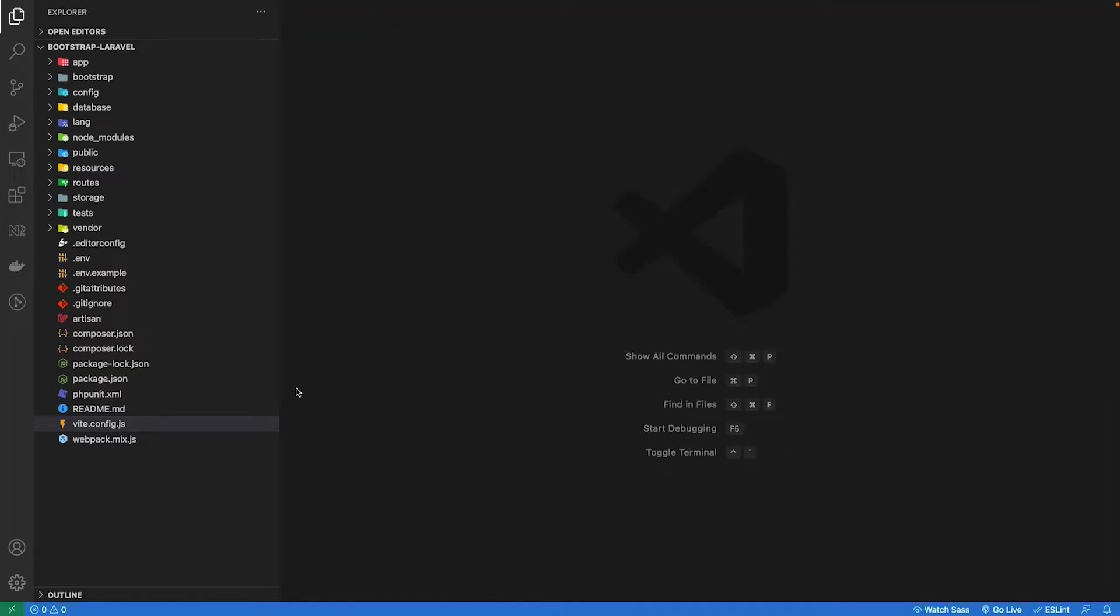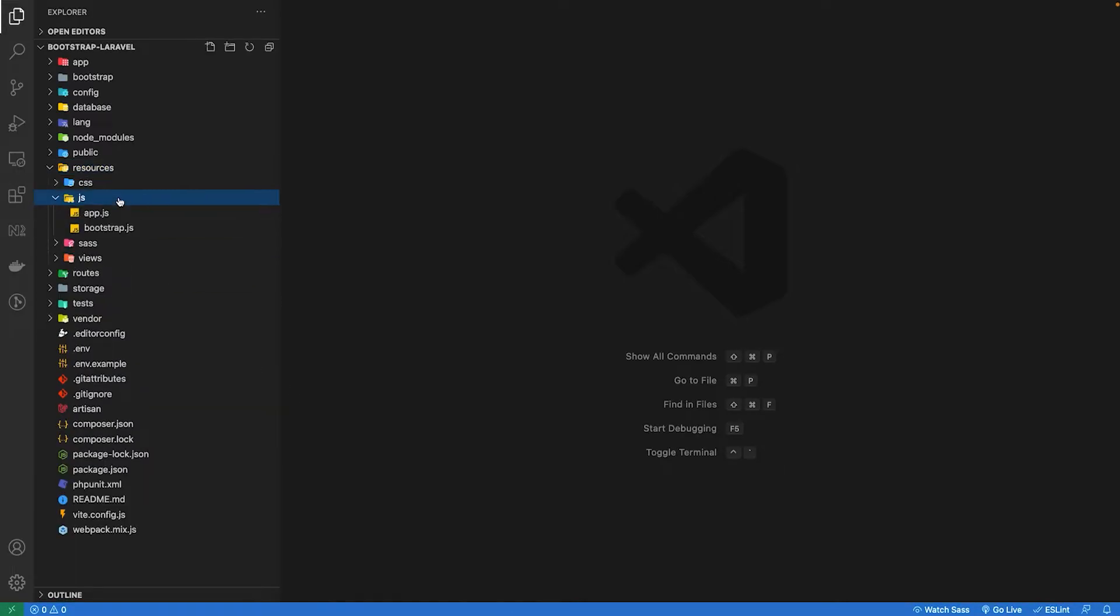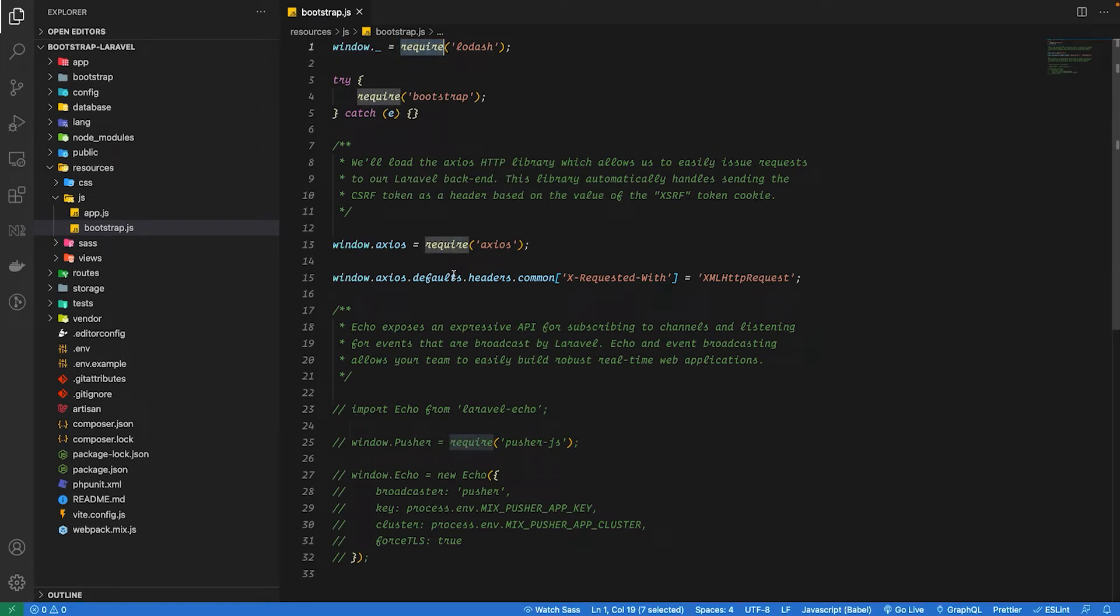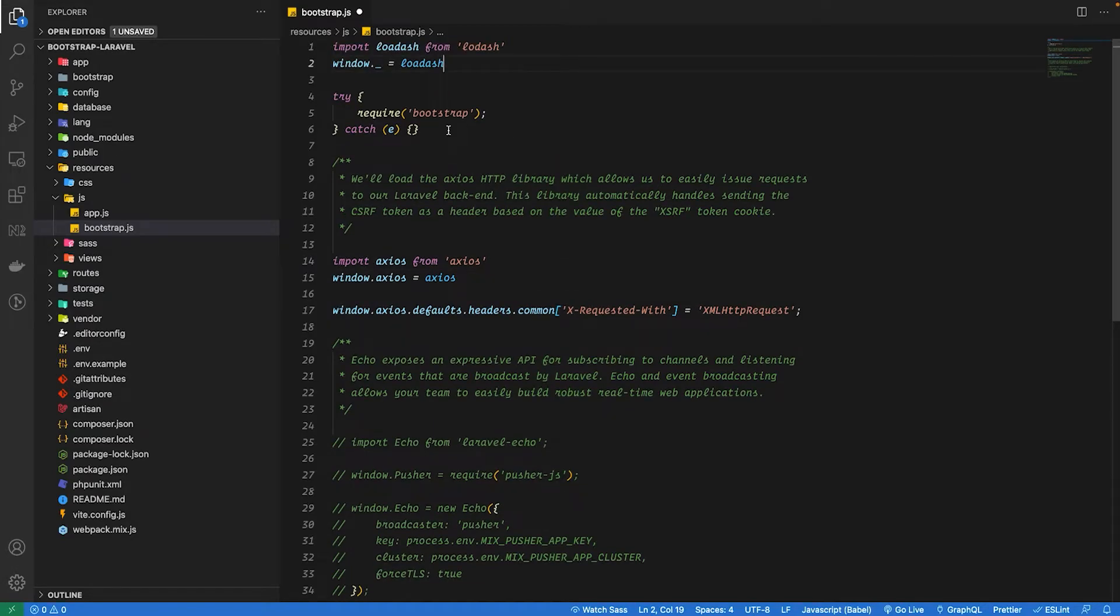The next thing we need to do is we have to update our bootstrap.js file which is inside resources/js/bootstrap.js. So we have to change all the required methods inside this file to import. I'm also going to get rid of this track cache and that is it for the bootstrap.js file.